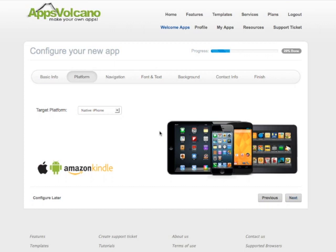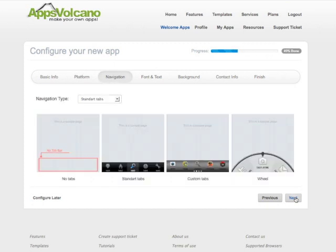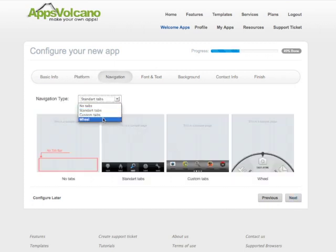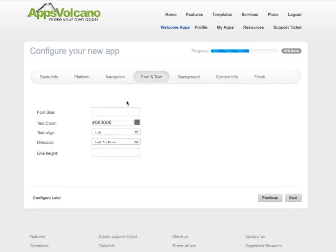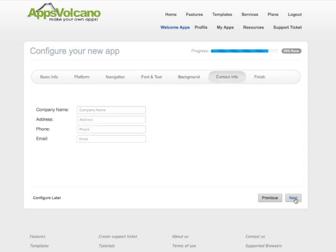Confirm target device, choose your navigation type, customize font and text, background — it can be either a picture or a color — and contact information.